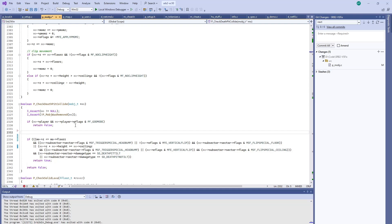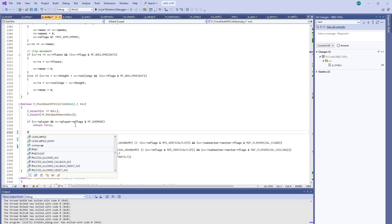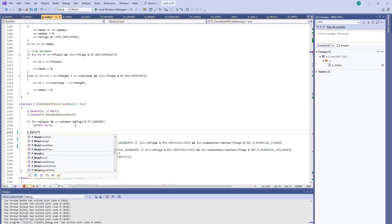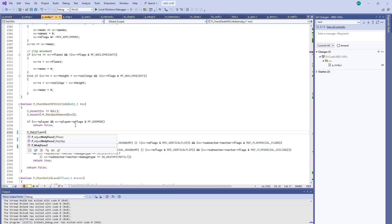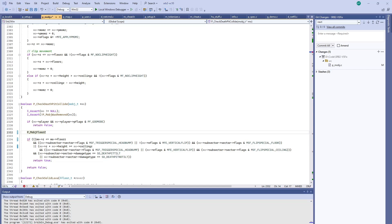Well, it turns out there's a couple new functions respecting slopes called P_MobjsFloorCeilingZ and ceiling Z. And what that will do is it will look at the slope of the floor or the slope of the ceiling, and it will tell you the Z position based on the player's position, also counting in the player's radius.